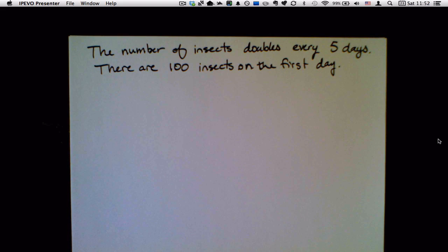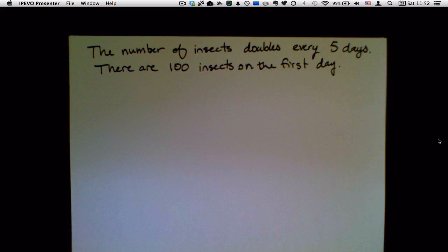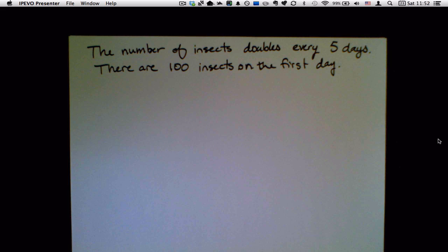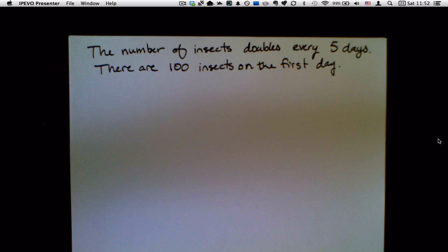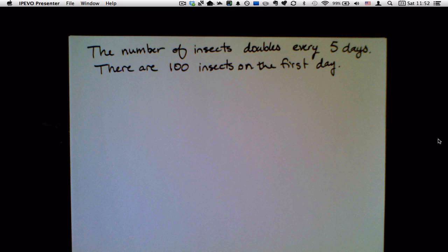Here's an example — I didn't write the whole problem down, just the interesting part. This is an exponential growth problem; it talks about insects. I'm going to talk about how I would translate this to an equation.